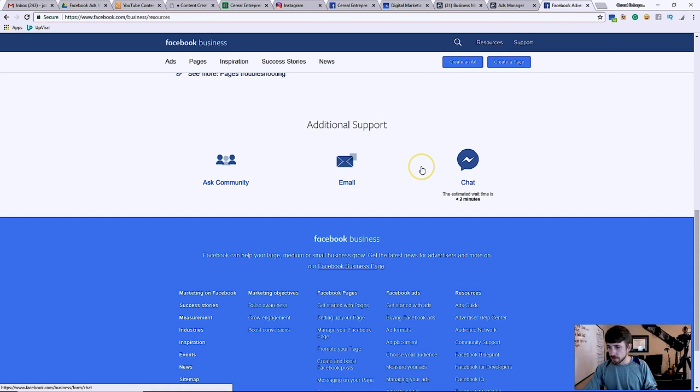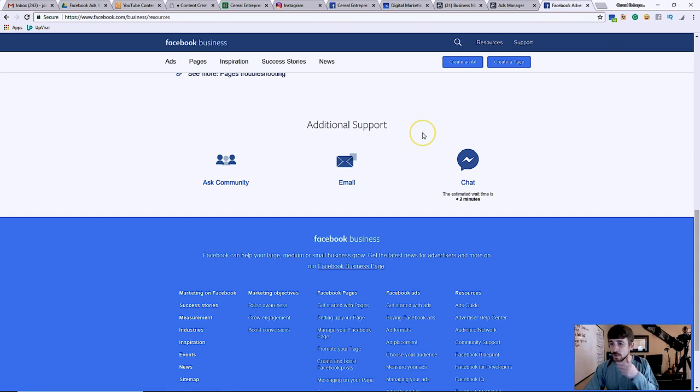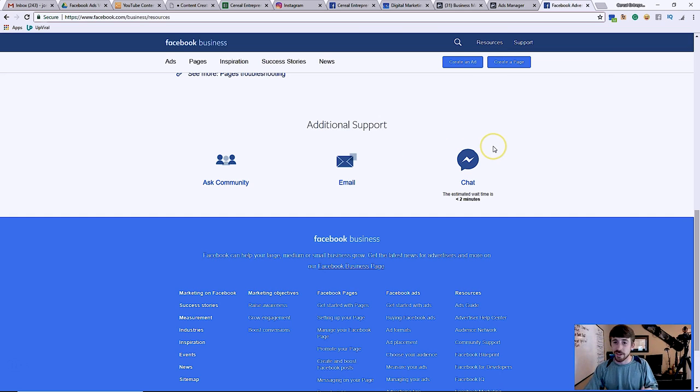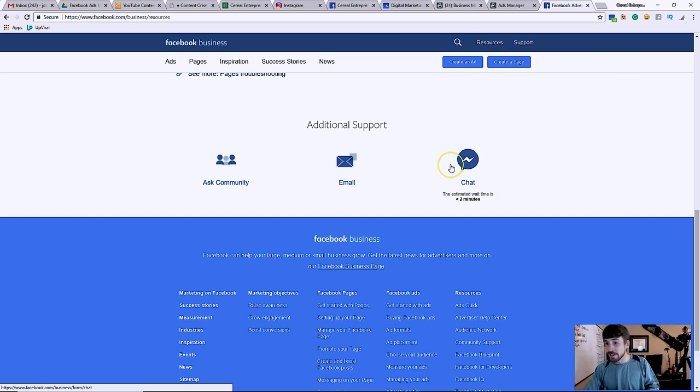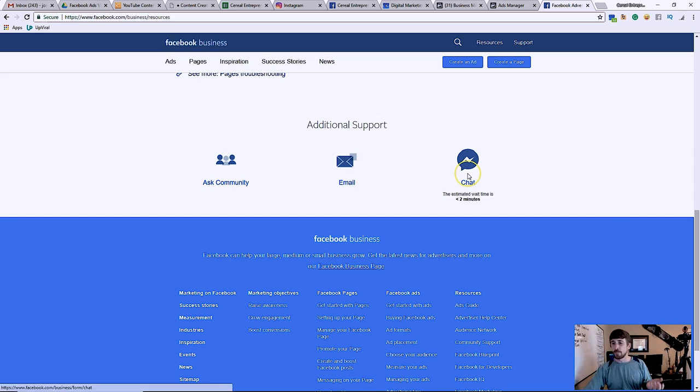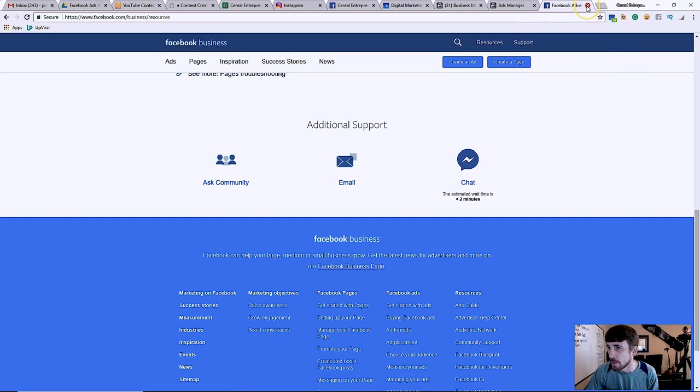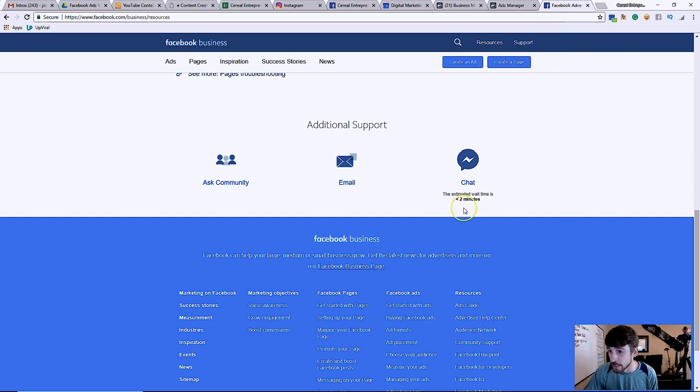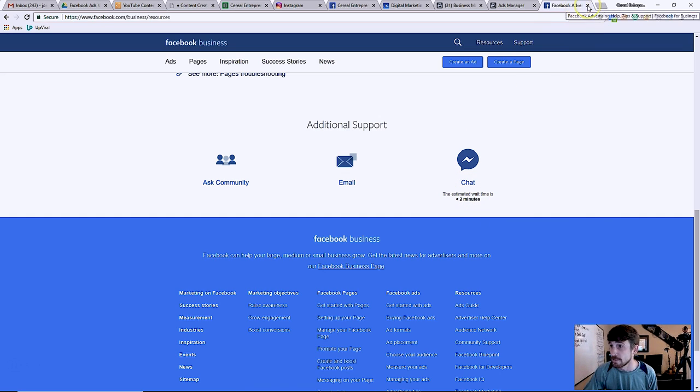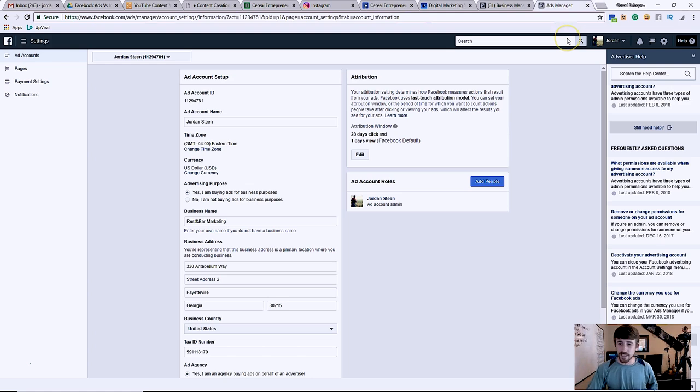Making sure that you're setting up more business pages, requesting to have more ad accounts. All that stuff allows Facebook to understand that you are highly involved with their platform, which gives you better access to their chat. So you can just click that chat window and it'll pop up a form for you to fill out, and they actually do get with you in about two to four minutes. So it's pretty cool.